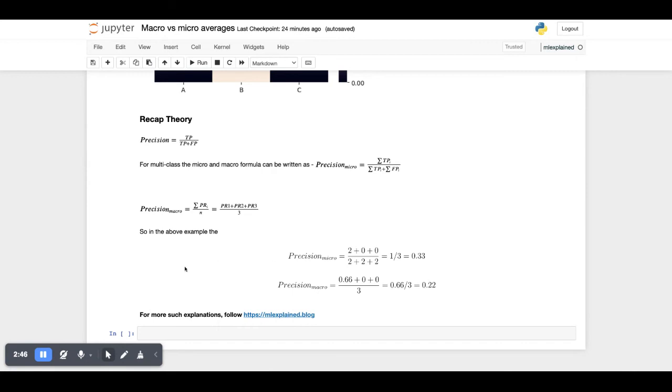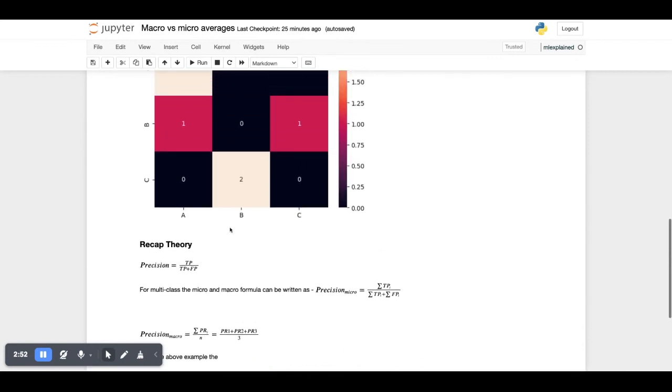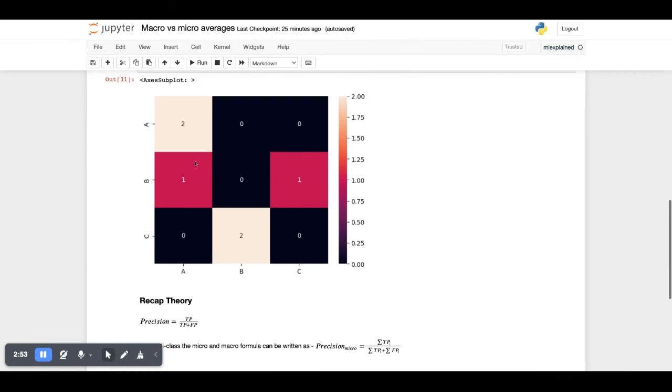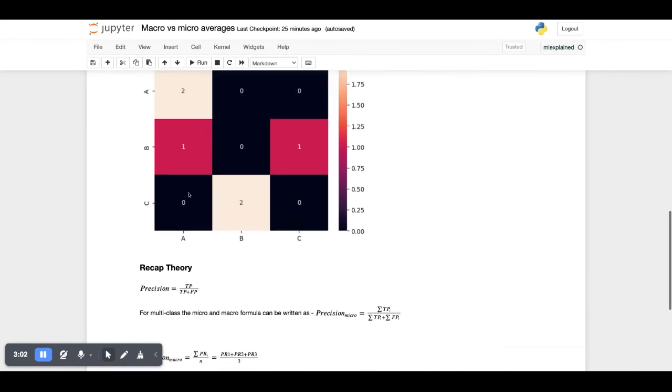Whereas the macro precision is the precision of class A, B, and C. For class A, we can see that there are two true positives and one false positive, so its total is 2 divided by 3, which is 0.66 roughly.